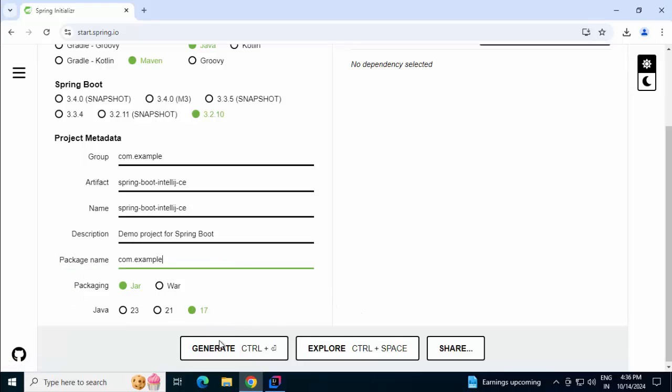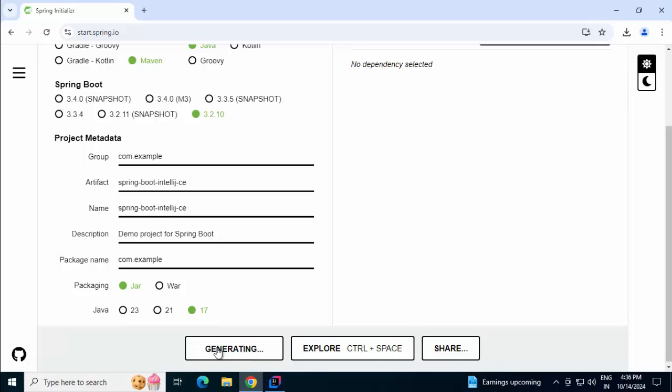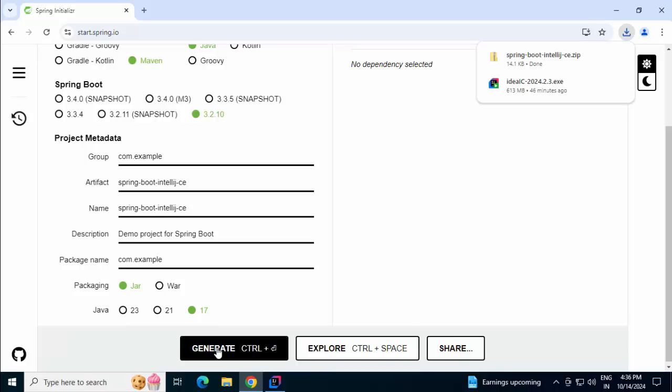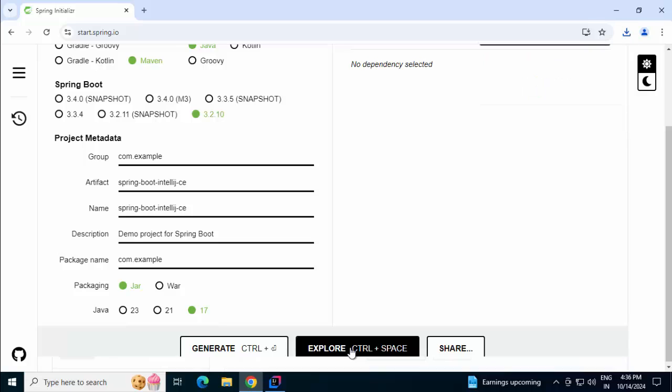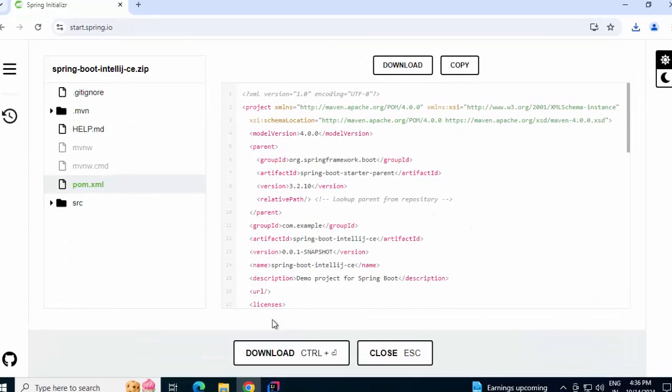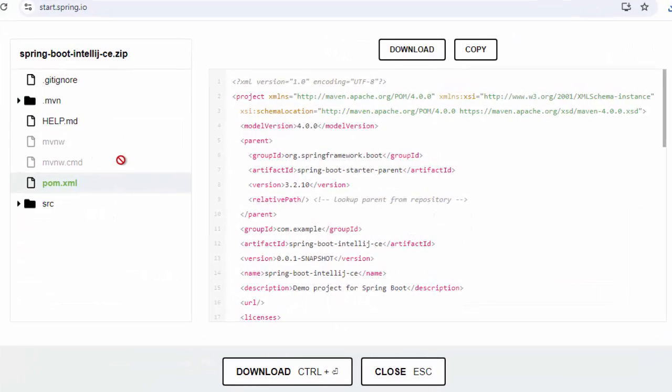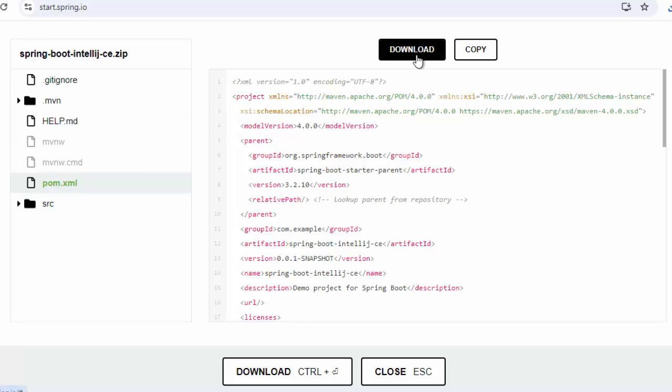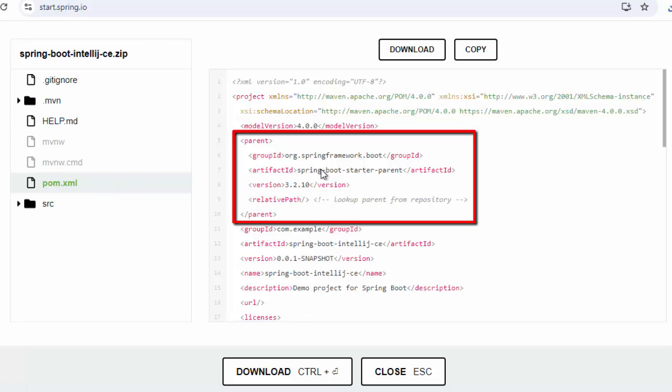Here I can directly generate and it can be downloaded. Another thing, we can explore it as well. Whatever is generated, we can get a glimpse over here and then we can download. If you notice over here, we have the pom.xml.